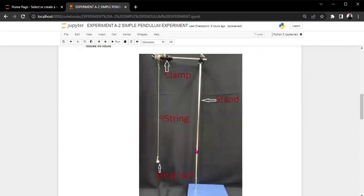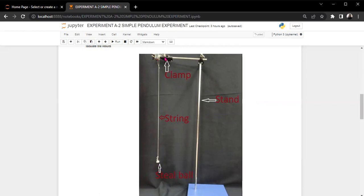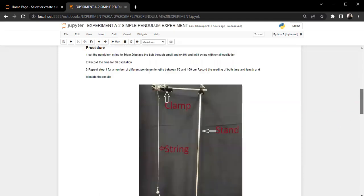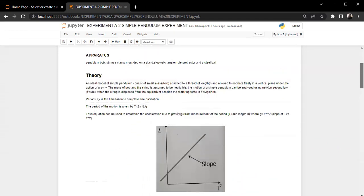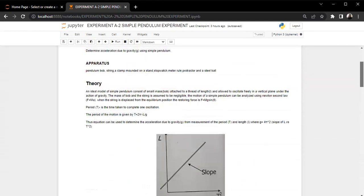So as you can see here, we have the stand, we have a steel ball here, and of course there's a string, we have a clamp here. So those are the materials that are needed for this experiment. So the theory of this experiment is as follows.